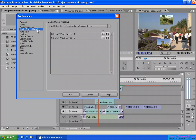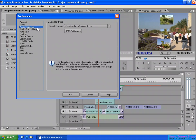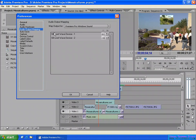Audio hardware and audio output mapping should be put together into one category because these two work together. For the audio mapping, this is my SoundBlaster Live PCI audio card. The mapping here is for the speaker output, and for stereo output, there is a left channel and a right channel.